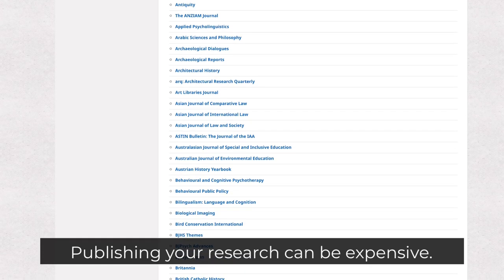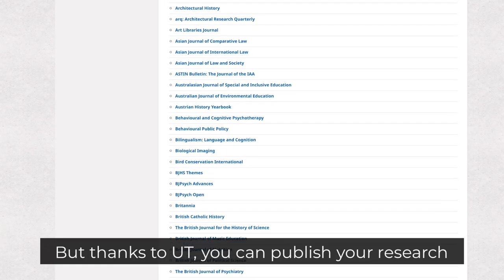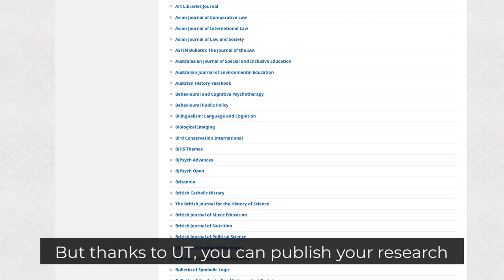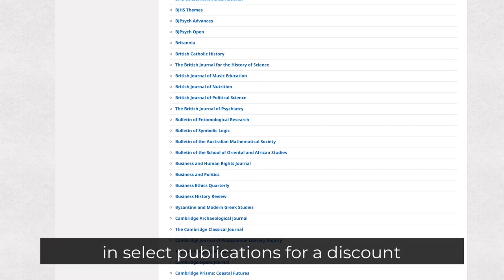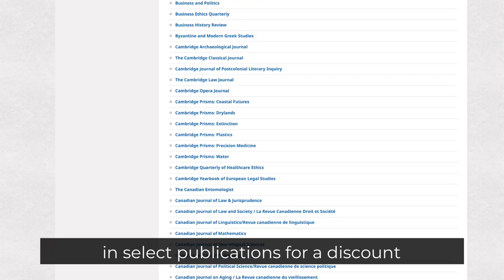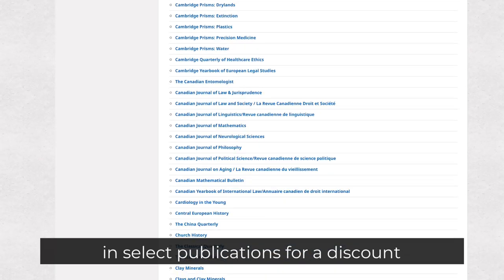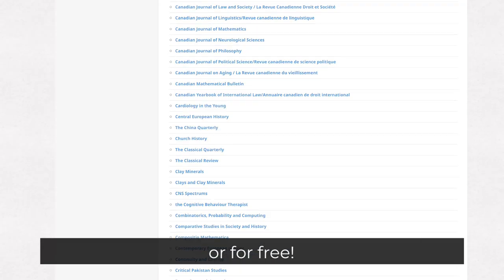Publishing your research can be expensive, but thanks to UT, you can publish your research in select publications for a discount or for free.